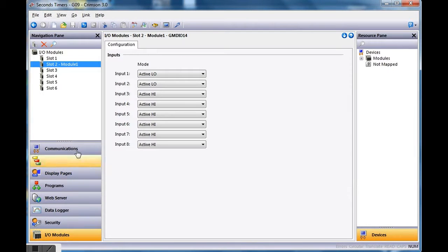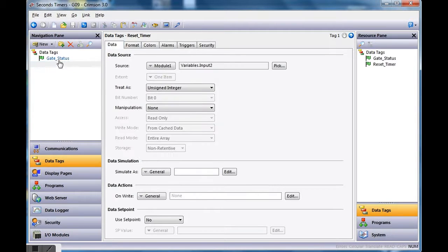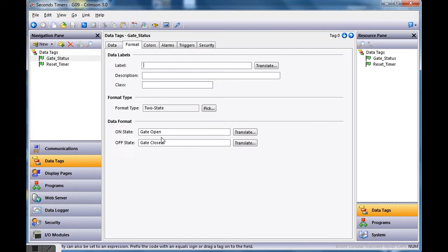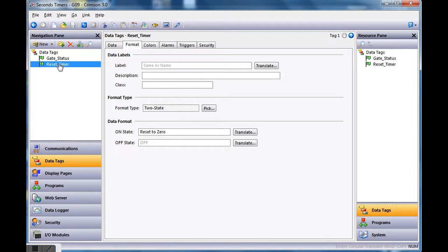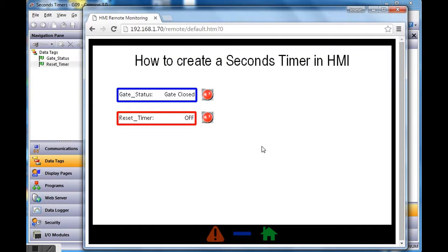In this database I'm running today, I've got a DIO card connected to slot number two. I've got some discrete tags and flag tags mapped to input 1 and input 2. Input 1 I've named 'gate status' and I've changed the text to say 'gate open' when it's on and 'gate closed' when it's closed. I also have another one called 'reset timer' with the label 'reset to zero.'